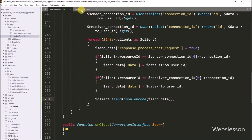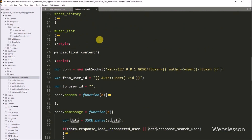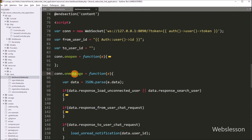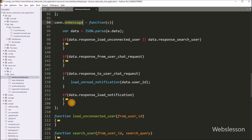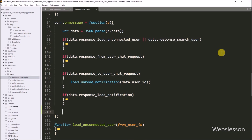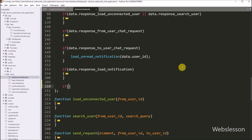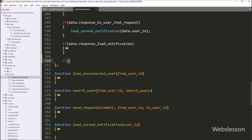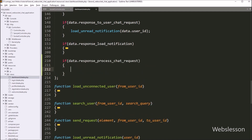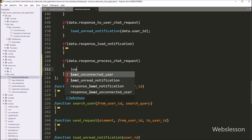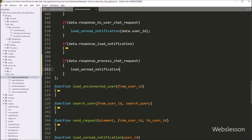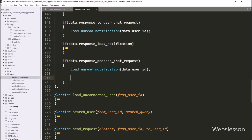Now we go back to dashboard.blade.php and into the onMessage function. Here we write an if statement, and under the condition we check data.response for process_chat_request. If this condition is true, it will execute the if block of code. Under this block, we call the loadAndReadNotification function with data.user_id as the argument. So this function will load the chat request notification data under the notification area.